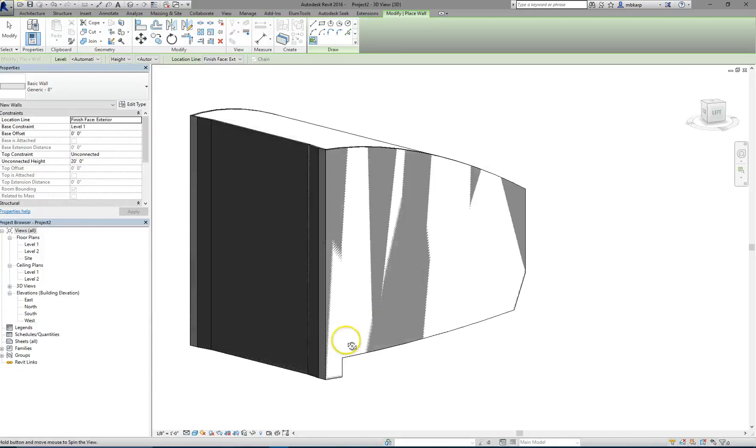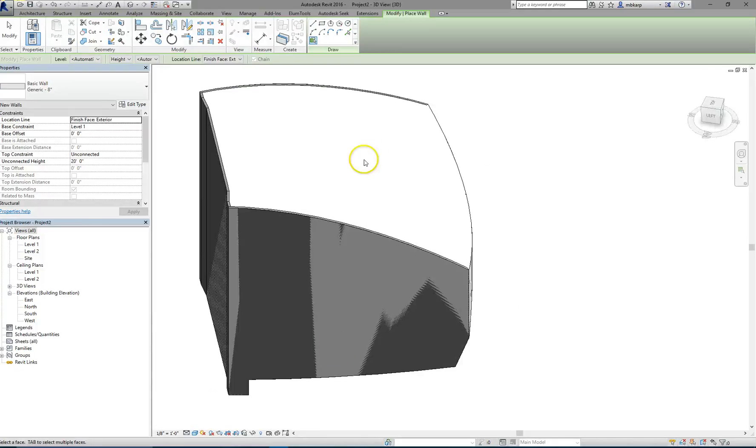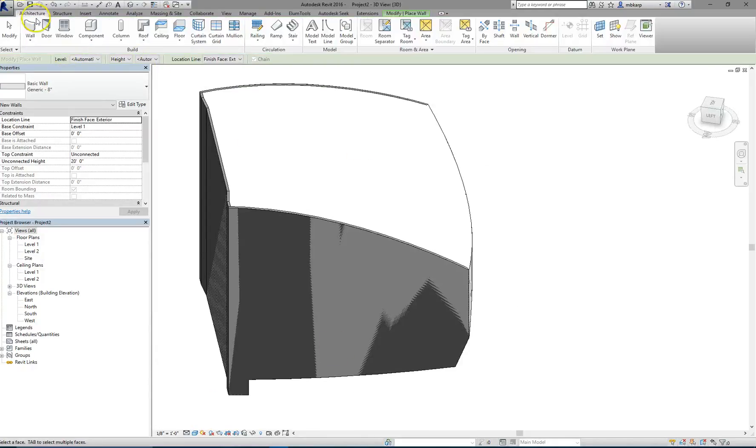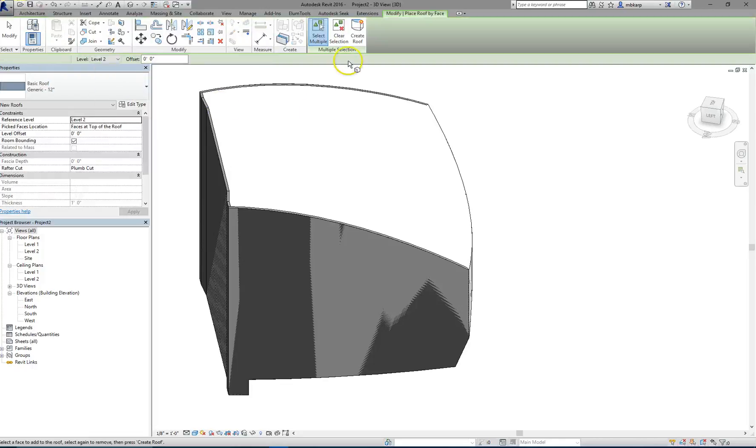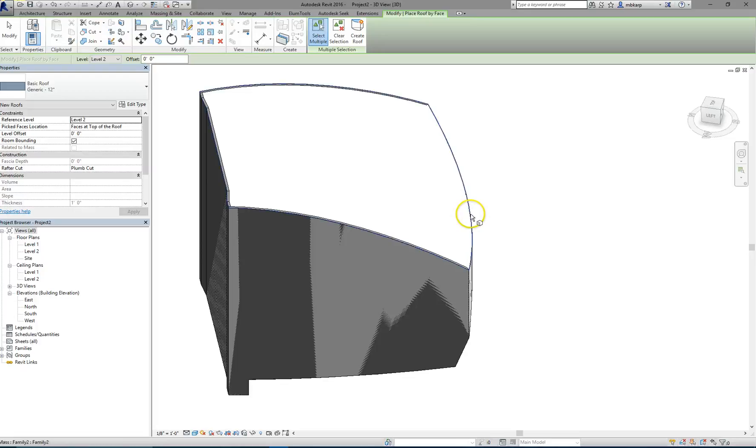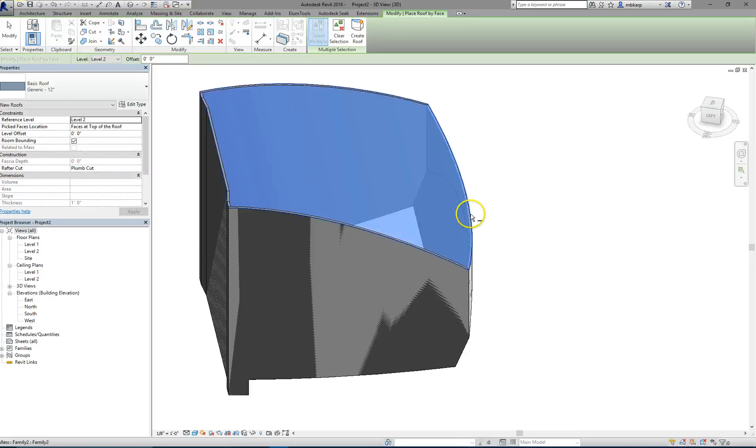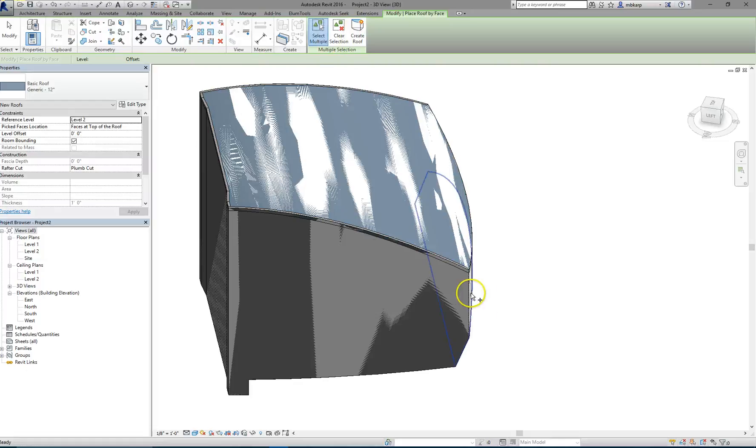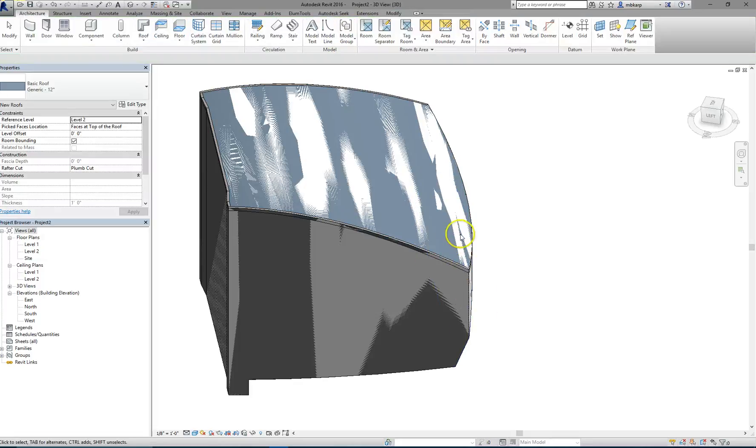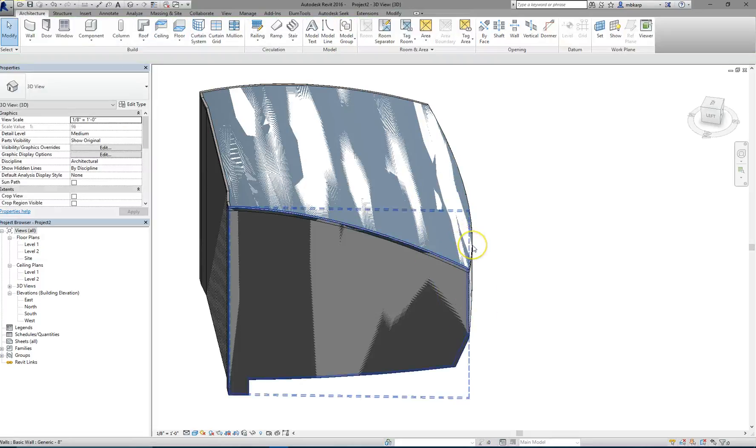Now, I need to do the roof on the top. So, we go to the architecture tab. We do roof. Roof by face. A little different than wall, because you click on it, and you select it, and it doesn't make anything until you hit create roof. Now, again, once you've made it into a roof, you can click on this roof, and you can edit its type.